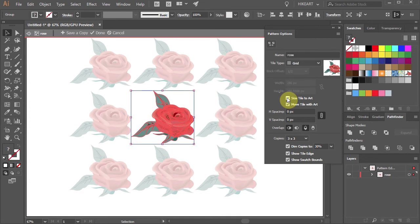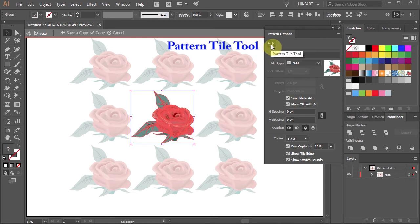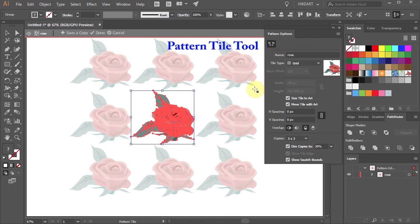There is also the pattern tile tool icon, which allows you to control the spacing between tiles directly on the screen.